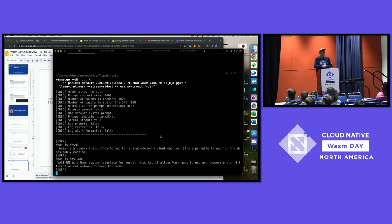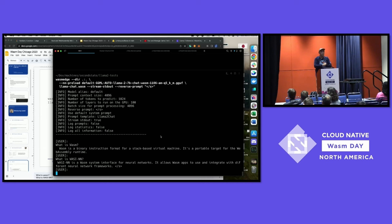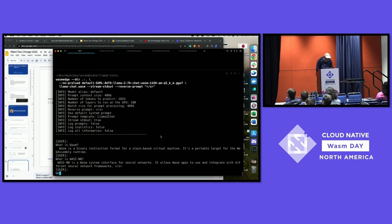The model gives a short answer that is largely correct — it talks about the virtual machine aspect of Wasm and doesn't mention web applications anymore. It discusses the instruction set. Now it can also accurately answer what WASI-NN is: it's a system interface for neural networks that allows Wasm apps to use and integrate with different neural network frameworks. The demo you're seeing shows integration with TensorFlow, PyTorch, OpenVINO, and here we're seeing integration with GGML — a new inference framework designed for large language models like Llama.